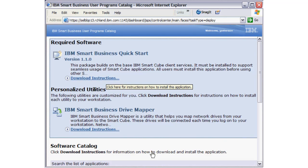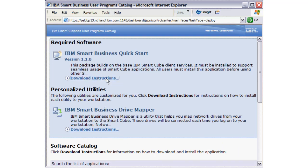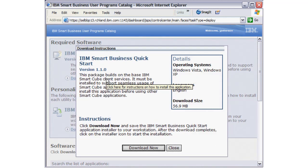The first application end users should install on their workstations is the IBM Smart Business QuickStart. Proceed to download and install the QuickStart program.